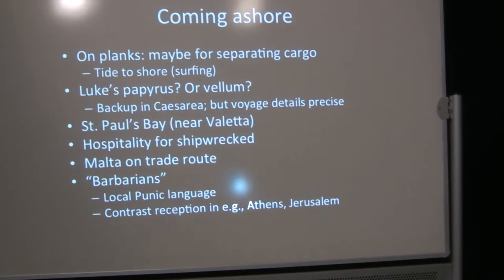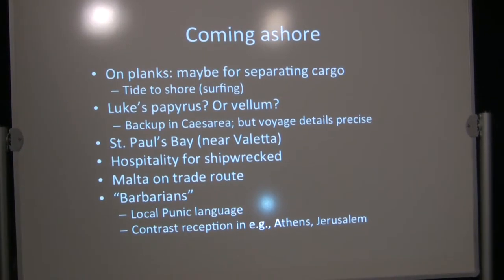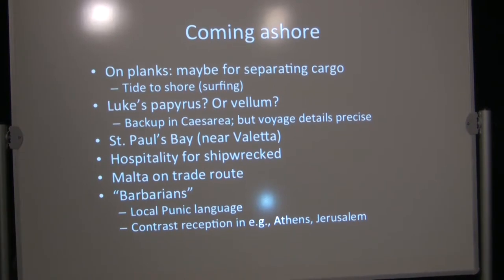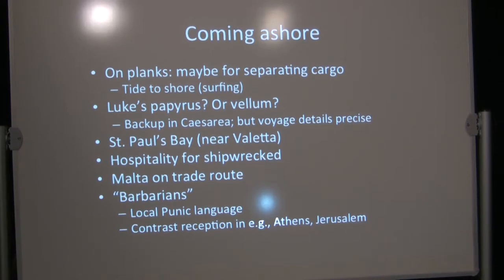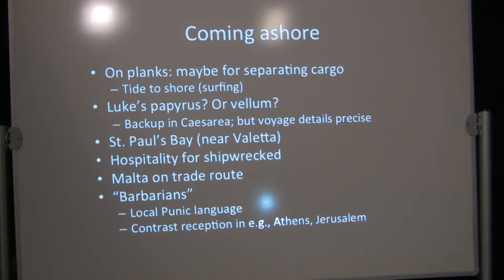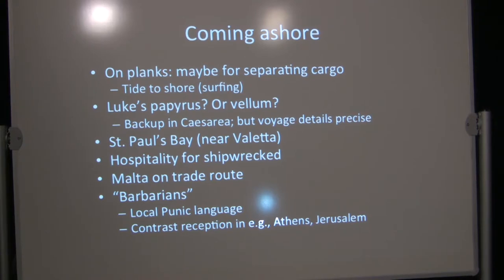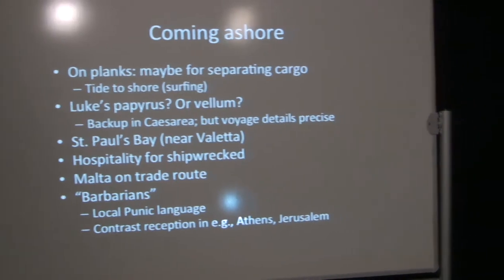Well, how did they get to shore? It says that some were strong enough to swim. Some came on planks. These may be planks from the cargo hold that were used for separating the cargo. The wheat could be in sacks. The sacks would kind of flow in shape as the ship moved from side to side. And it could be very damaging. So they had planks to separate these. As far as being able to come ashore, they could, the tide would help them. And that's true with the planks too.